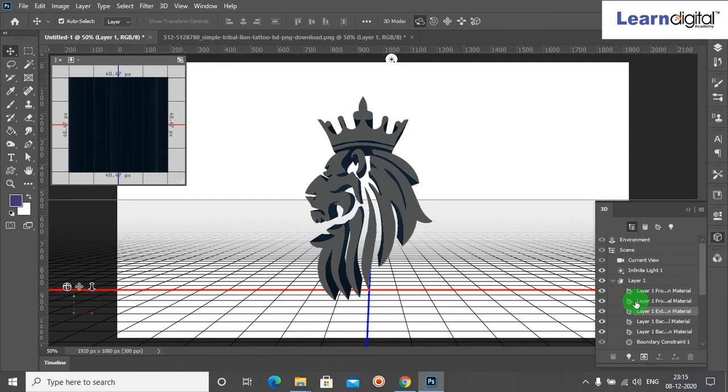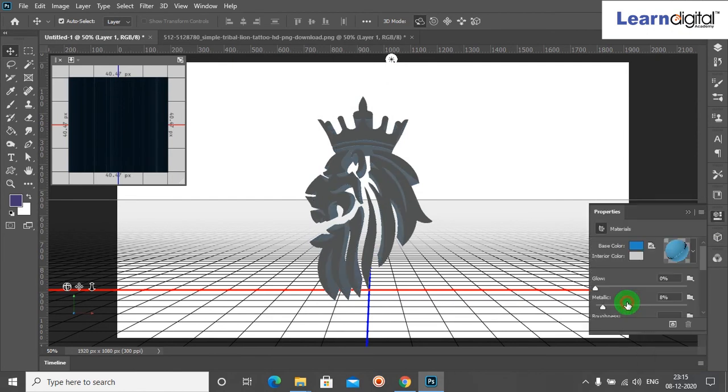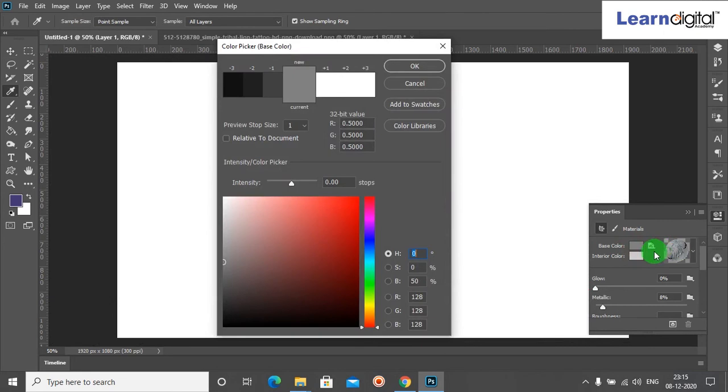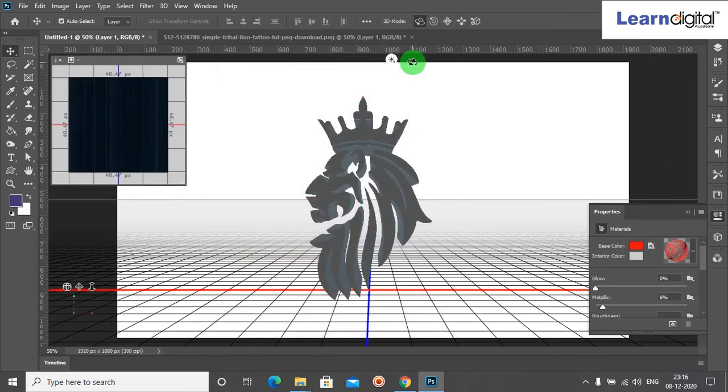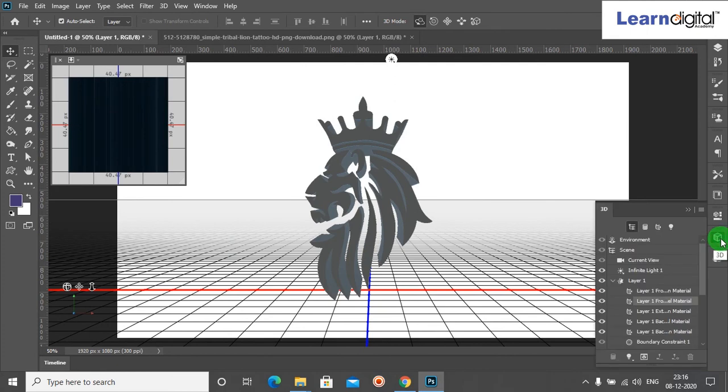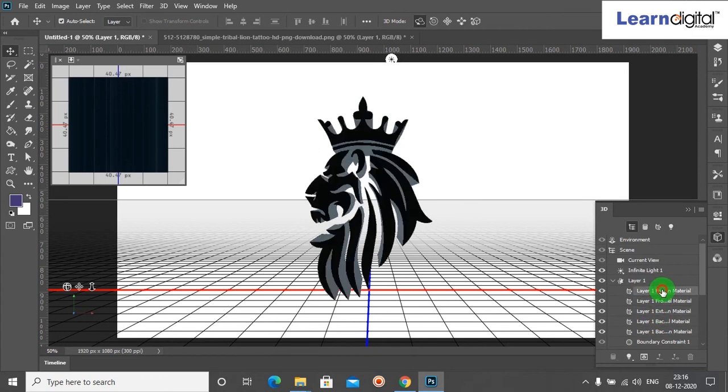Again, you can select the 3D option. Select the first option and double click here. Choose any one color, then click OK. Now we can go to the Layer menu and select Layer 0.